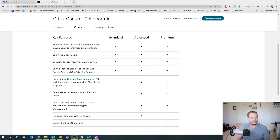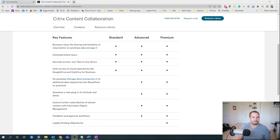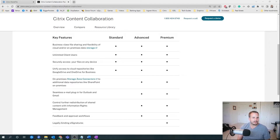There's also Advanced Edition, and the big takeaway from Standard to Advanced — as to where I see most of my customers make that switch — is for the Outlook plugin. So if you are an Outlook customer today and you're looking to integrate ShareFile directly into Outlook, Advanced Edition gives you that capability. You also get a feedback and approval workflow.